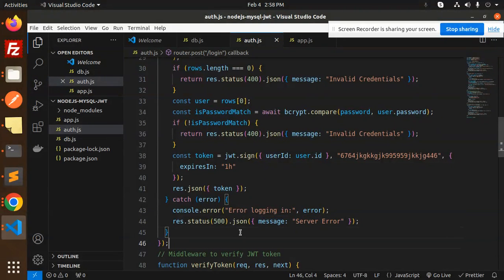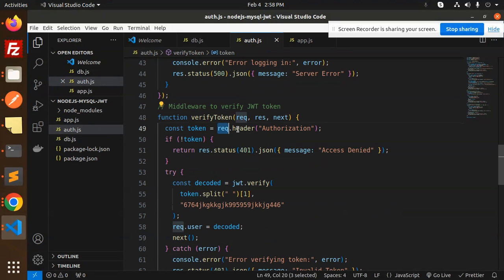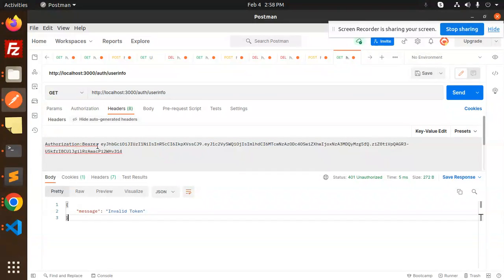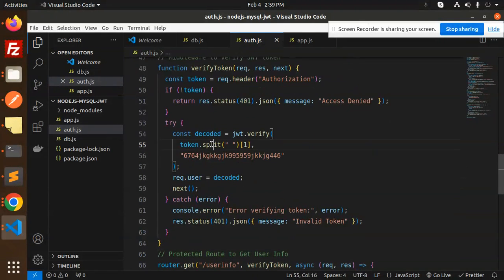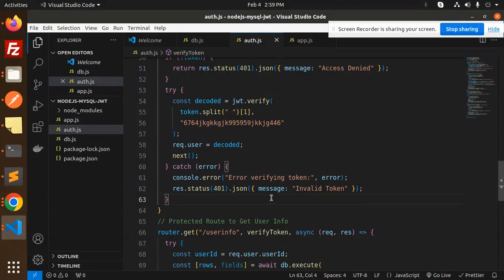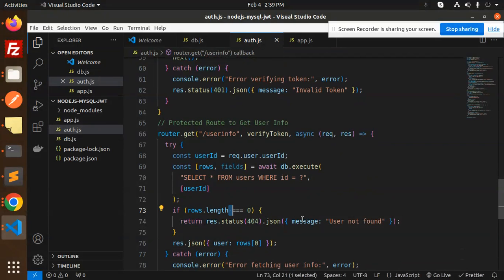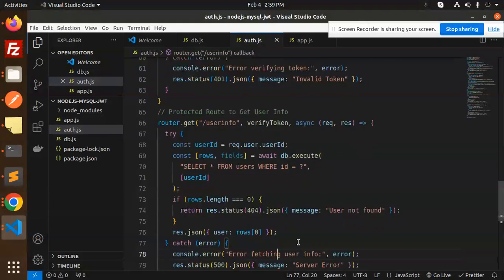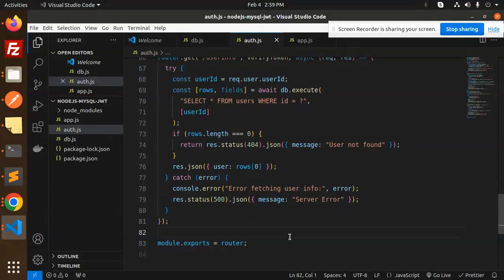For the user info route, we first verify the token. We read the authorization header, which contains a bearer token. If no token is found, access is denied. If the token is present, we split it on spaces and decode it into request.user. On failure, we return 'invalid token'. We then retrieve the user ID from request.user, run a SELECT by user ID, and return the user record. If not found, we return 'user not found'. The router is then exported.